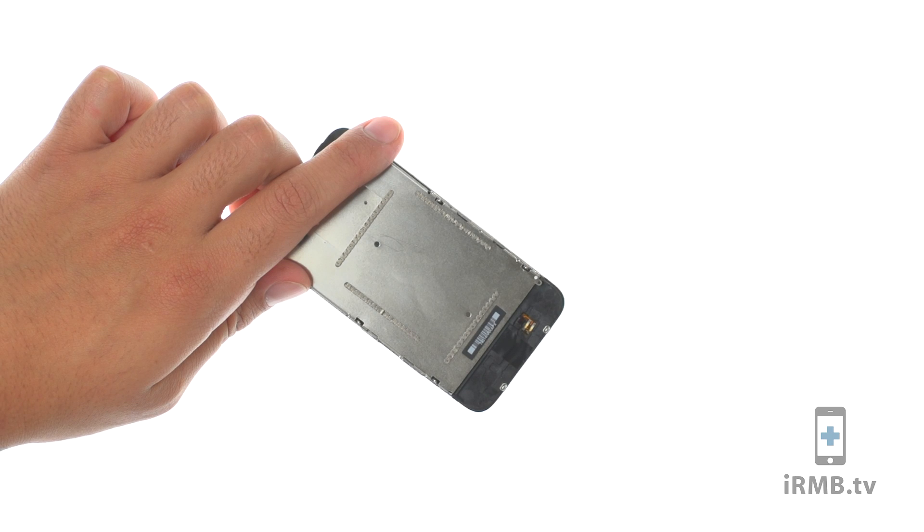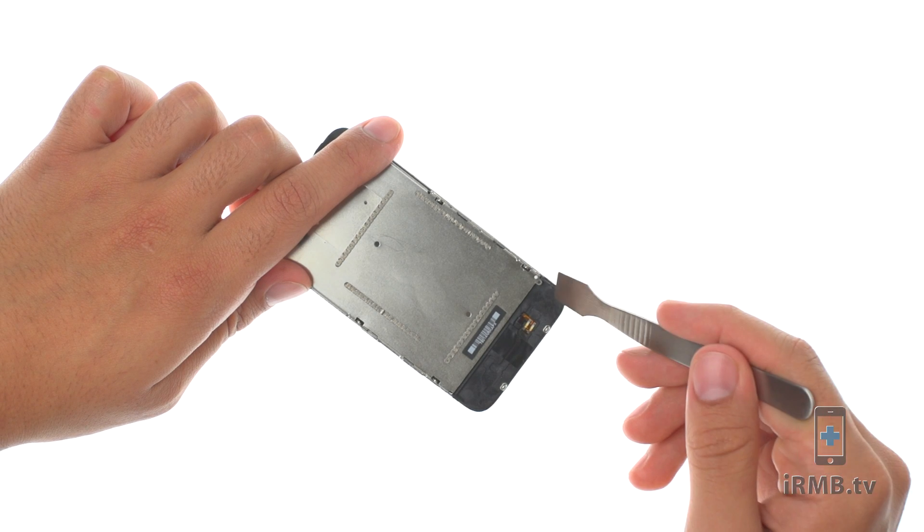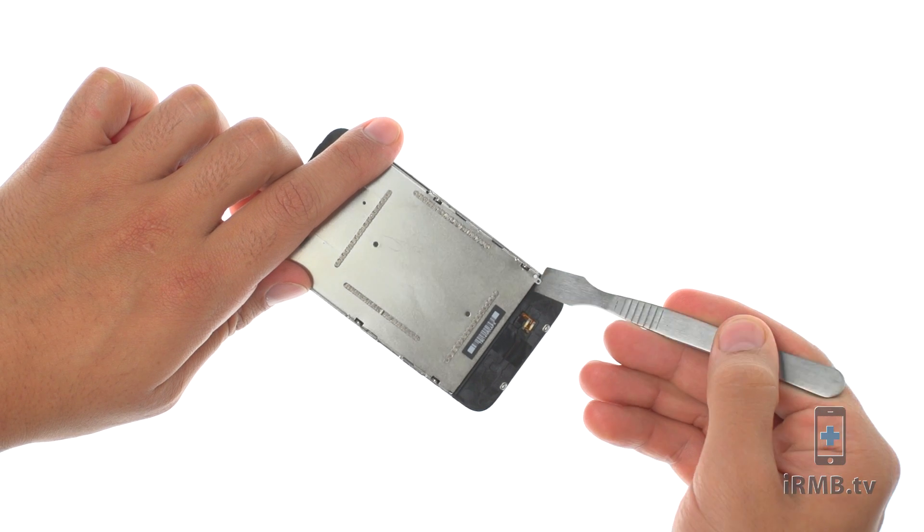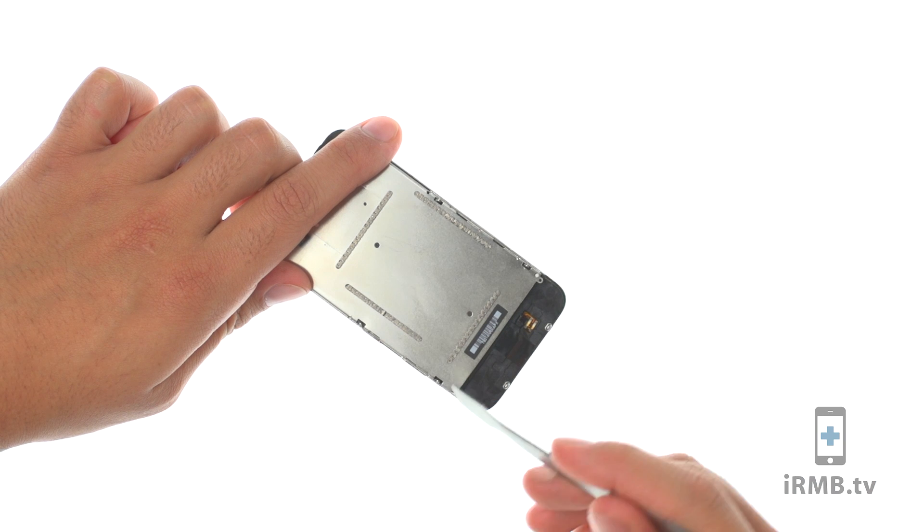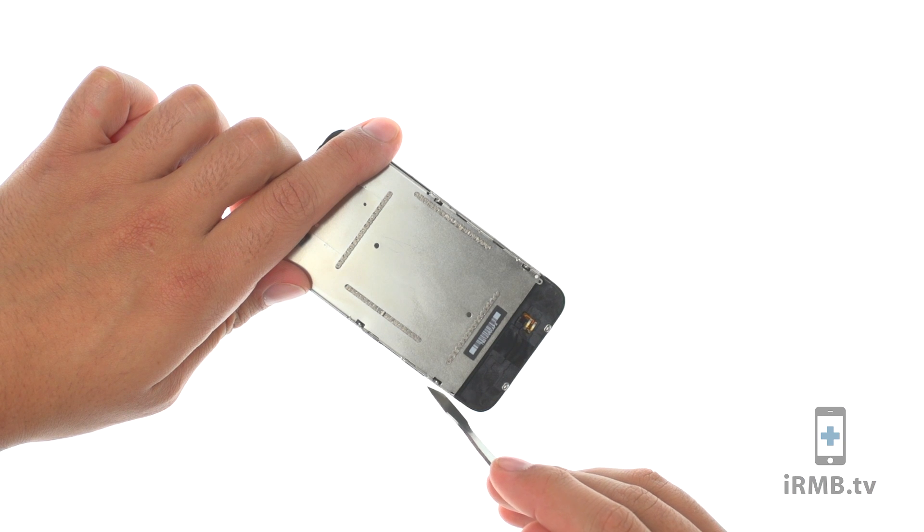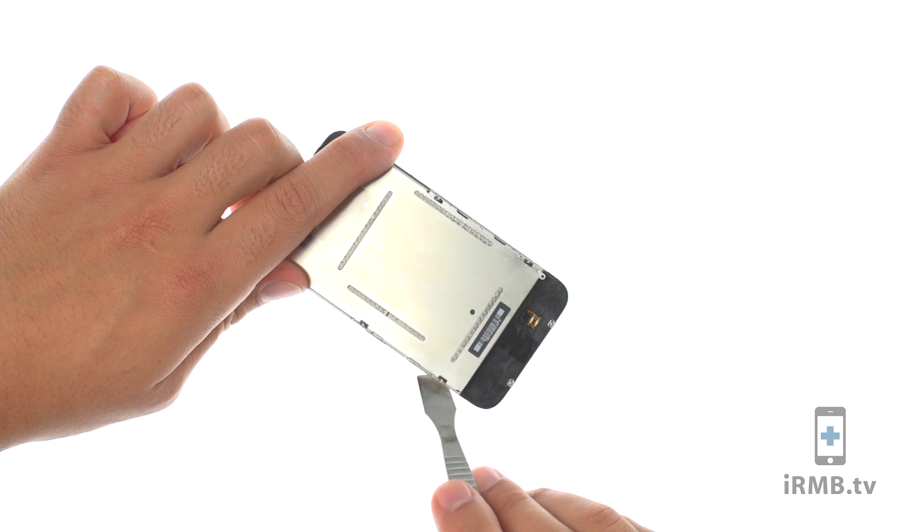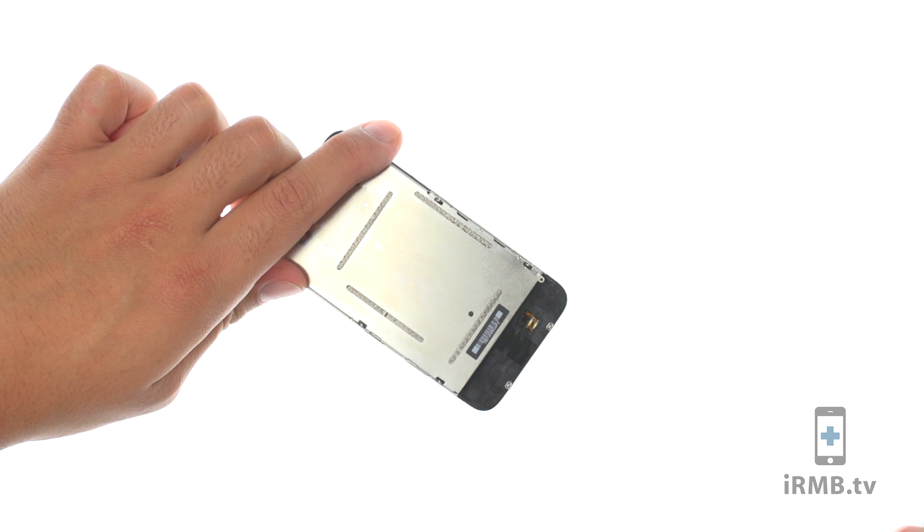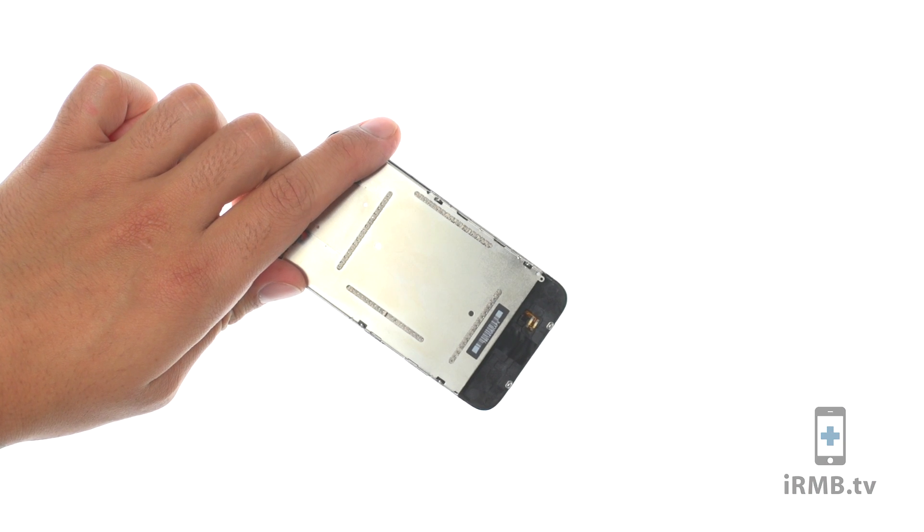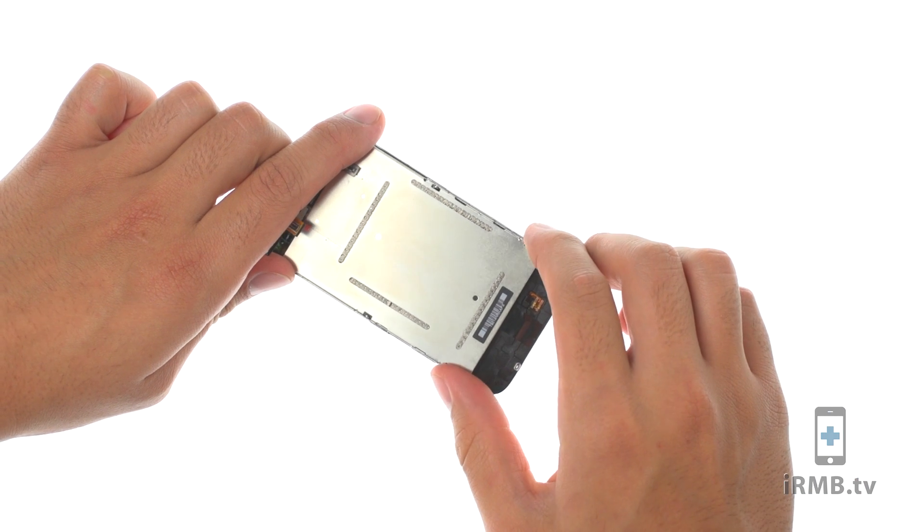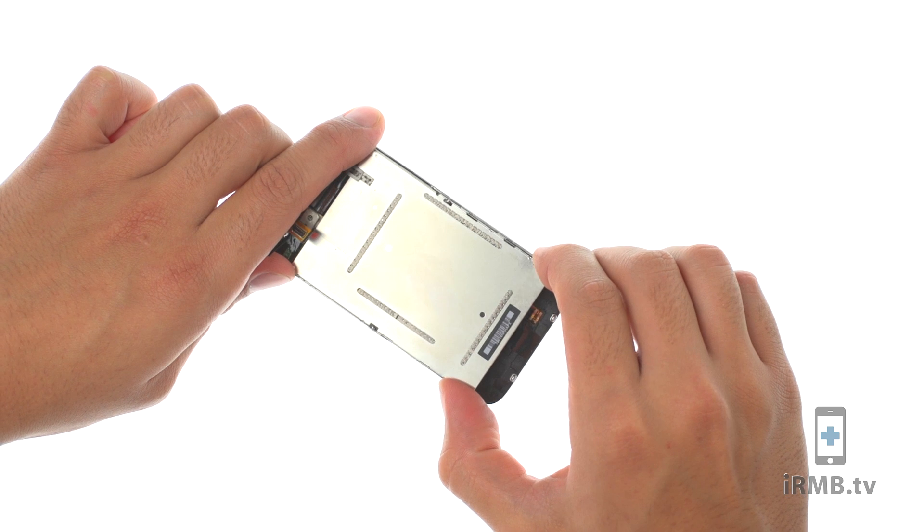Carefully insert a metal pry tool between the two metal rails along the edge of the display assembly. Gently rotate it to lift the LCD up from the glass.